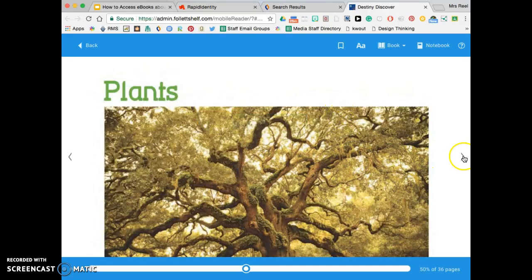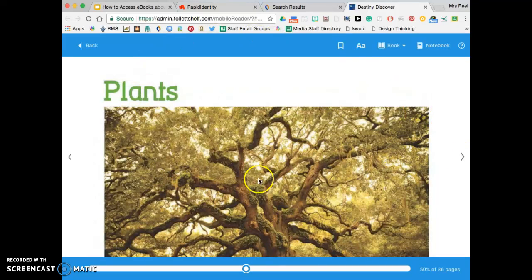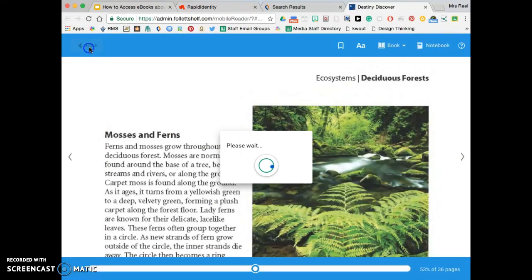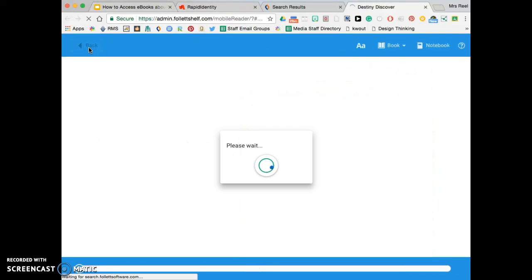Okay, so once you have found your ebook and you've read it and you want to cite your source, you can get a citation automatically.